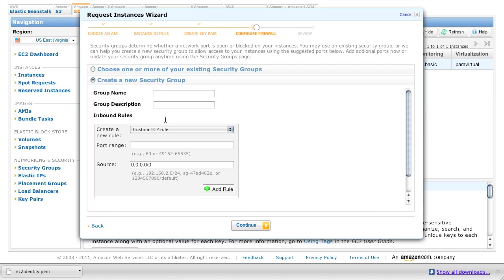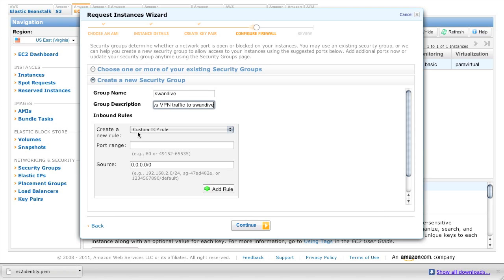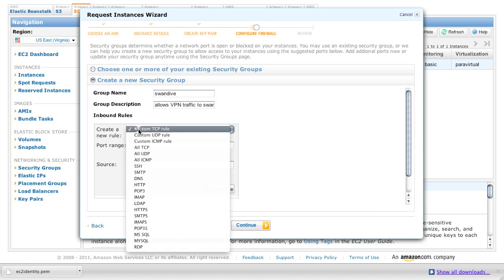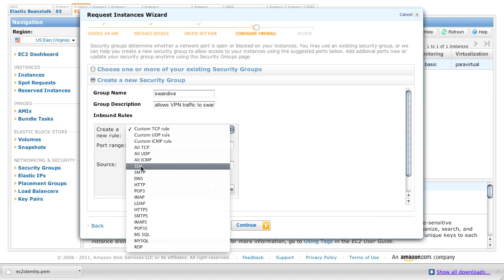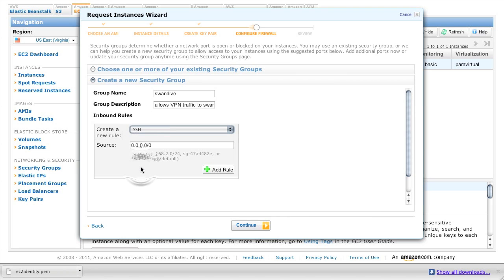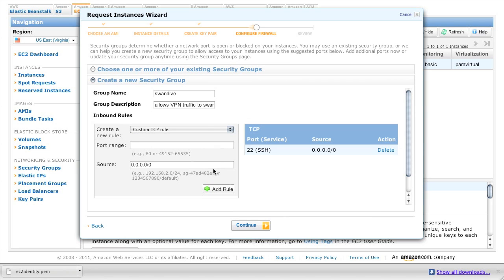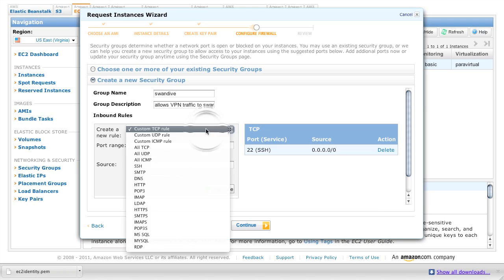Now we need to create a security group. This is basically a firewall. So call it swan dive. It's going to allow the VPN traffic into and out of the swan dive instance. Start off by creating an SSH rule. We need this to log in in order to perform some system administration